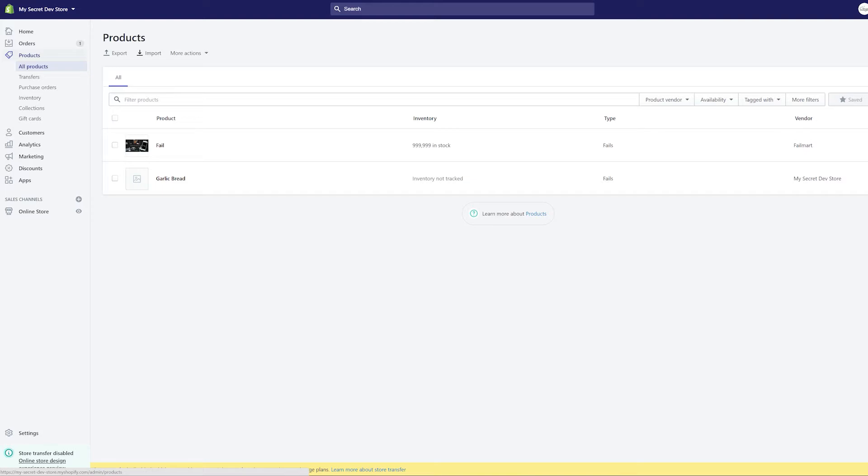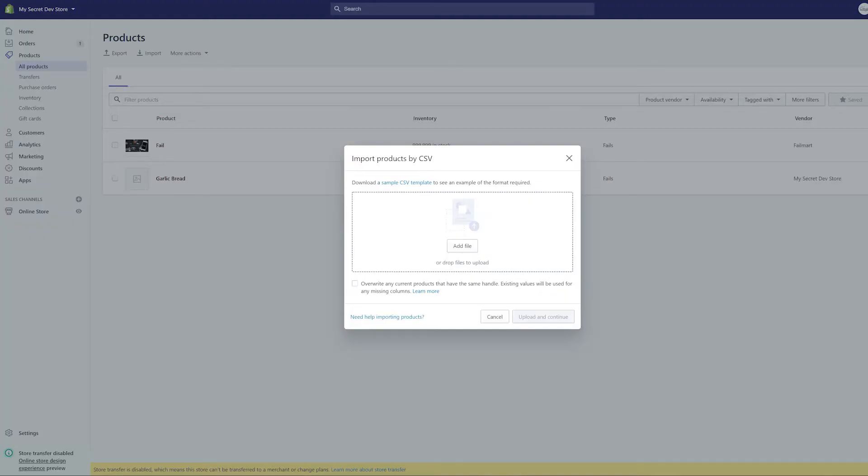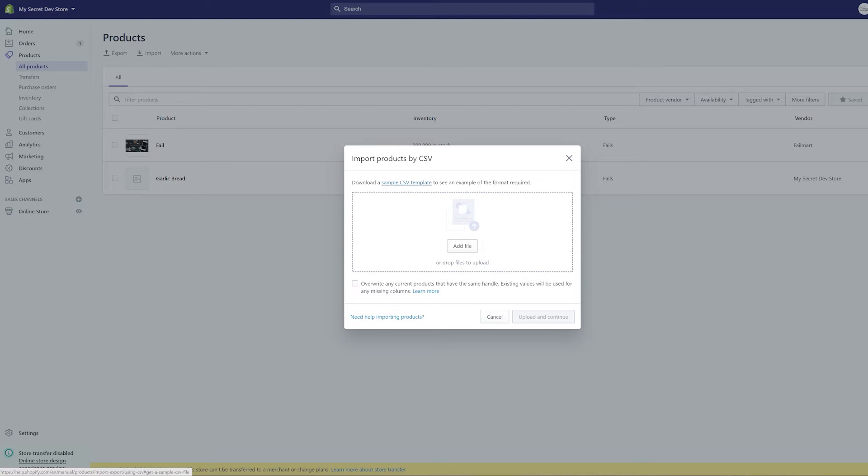import, it will bring up this import products by CSV tab. Now one of the handy things that Shopify has done for merchants is they have a sample template for you to use to see an example of the format required. Now if you download this template, it will help you get the right fields and understand the formatting. There's also a full help article right here to help you import products with a breakdown of what each individual label on everything in the spreadsheet is.